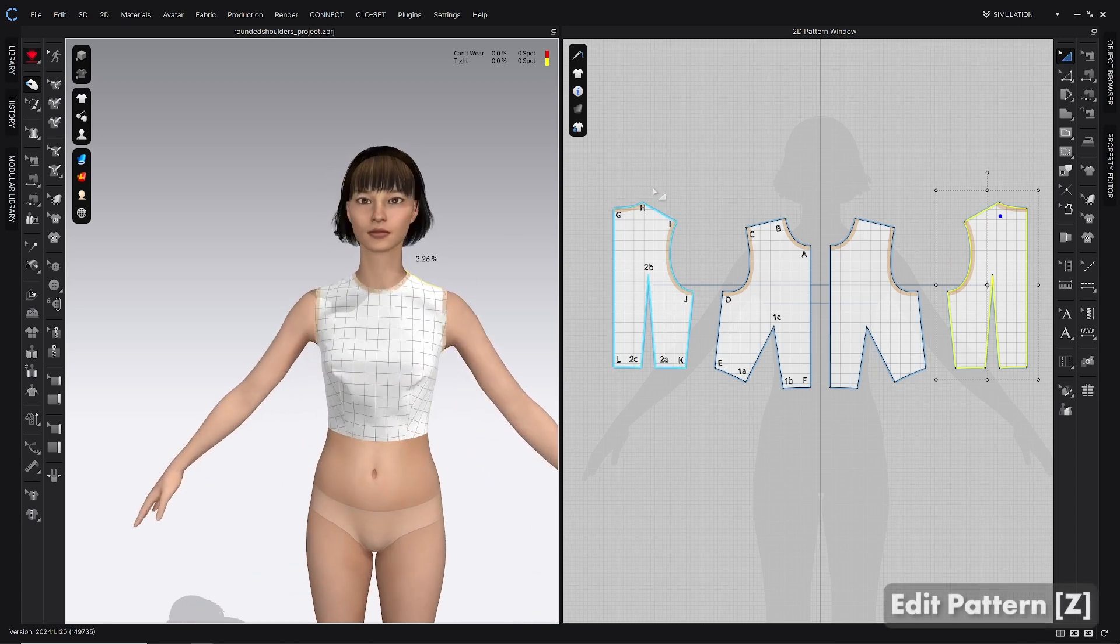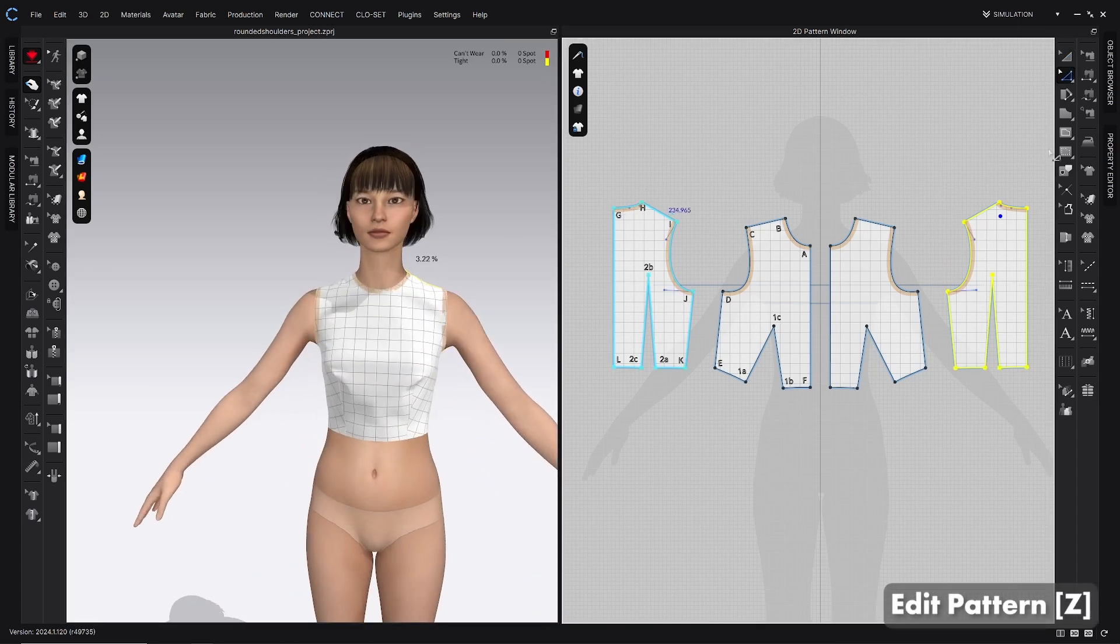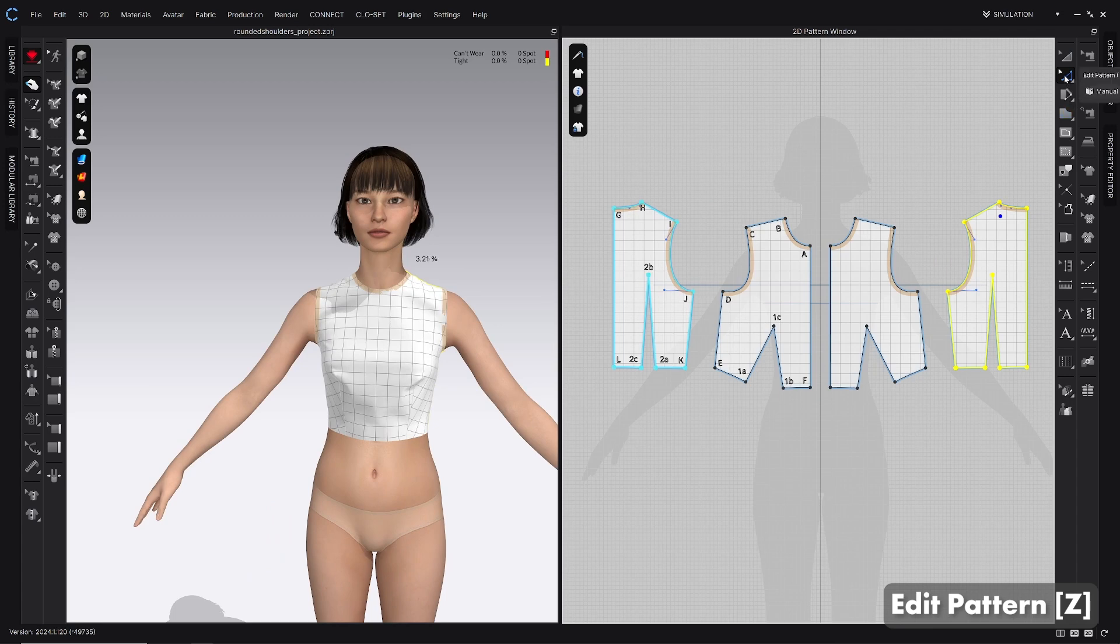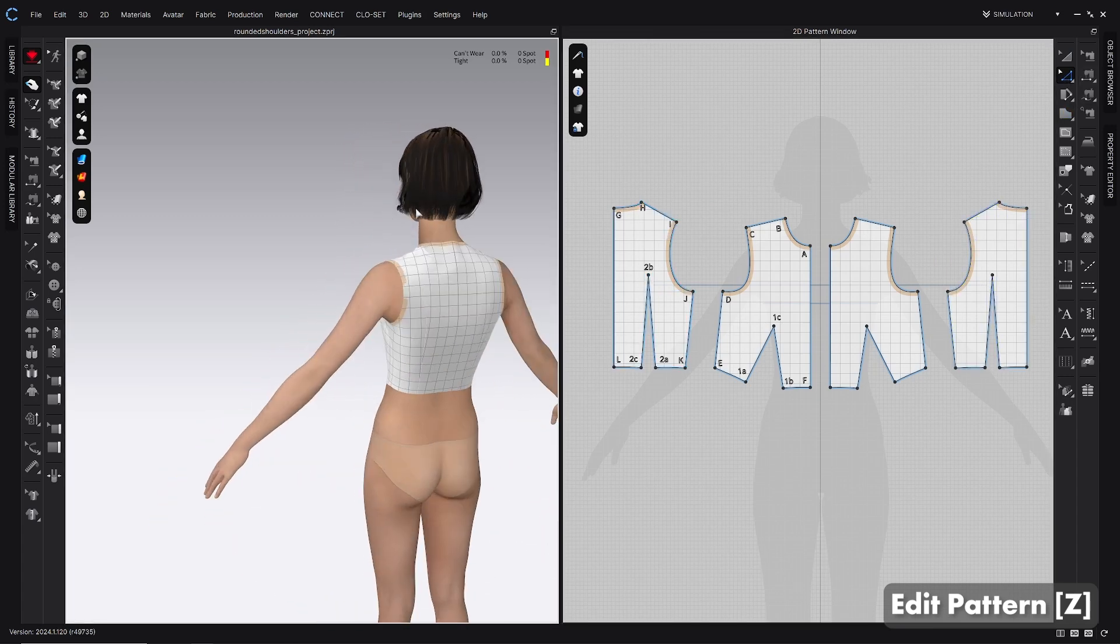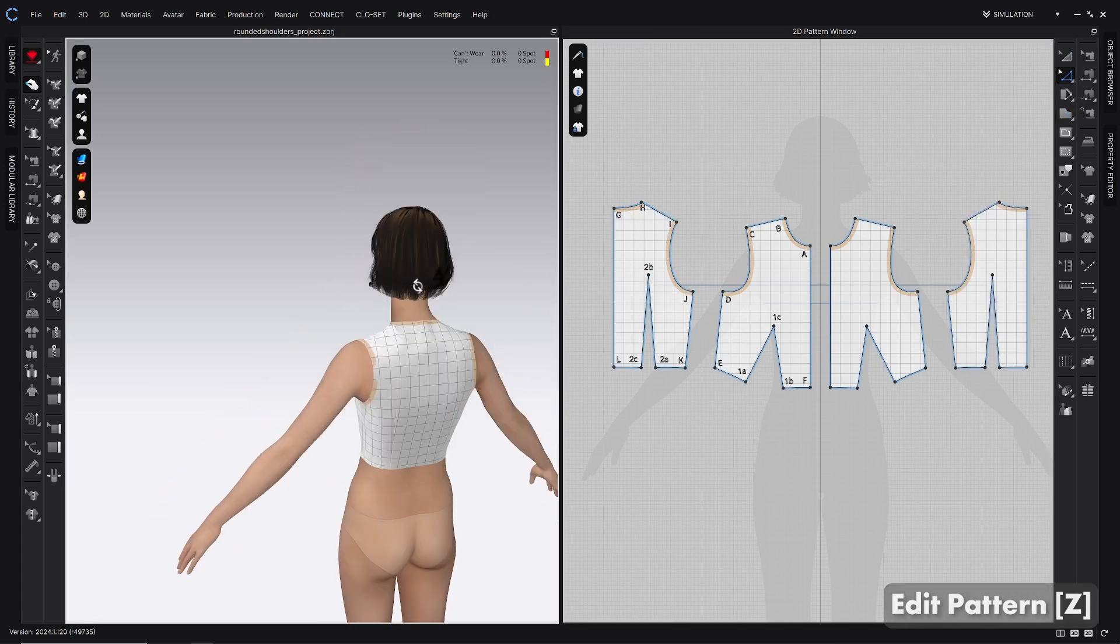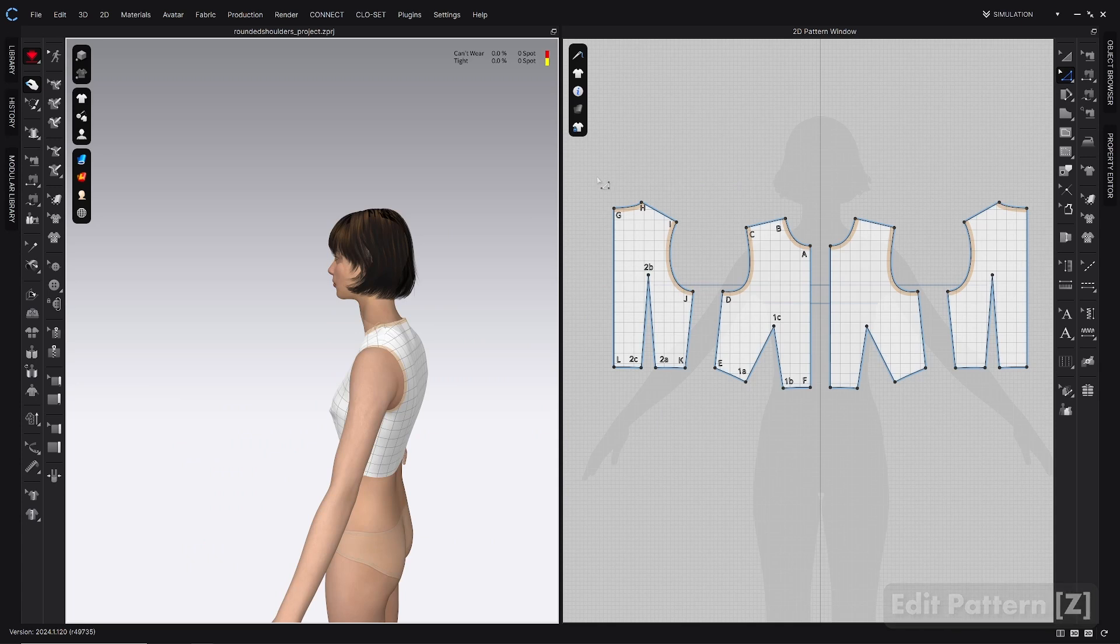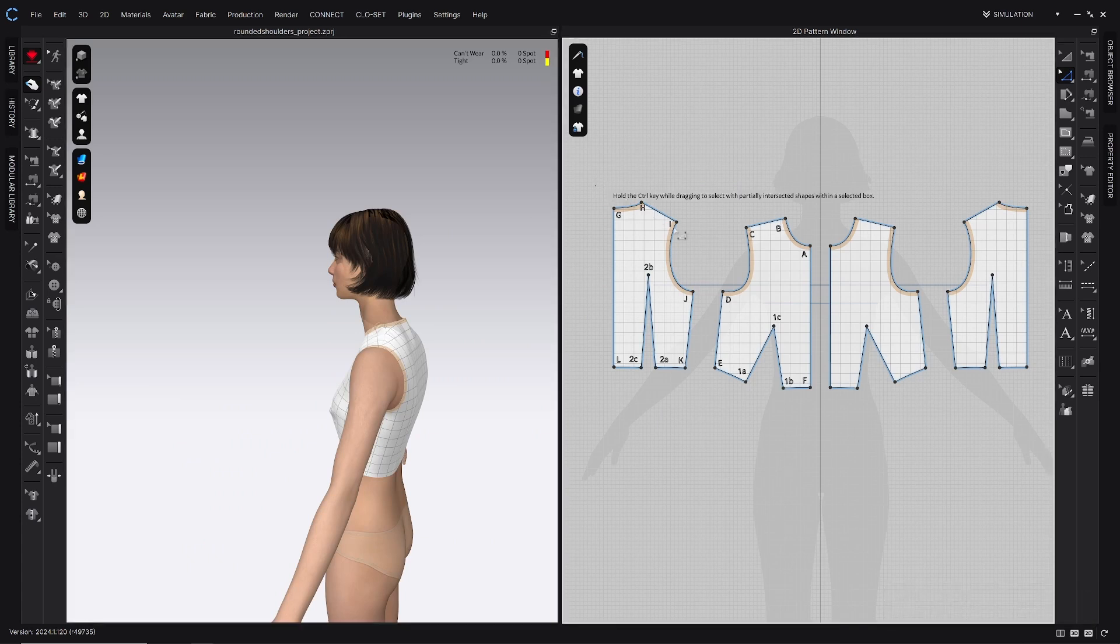And to do this, I'm going to use the edit pattern tool or the Z hotkey, which is right here in the 2D toolbar. And let's just start with the back. I'm just going to box select points G, H, and I. So that's the neckline and the shoulder.